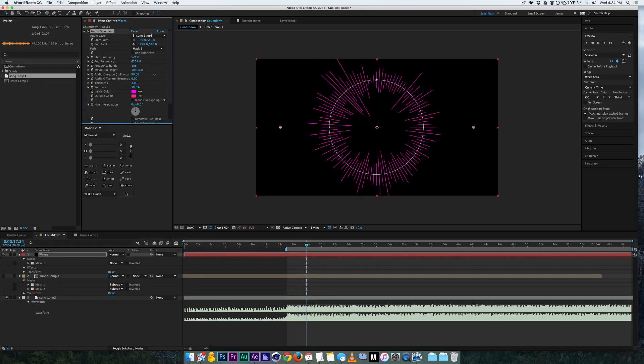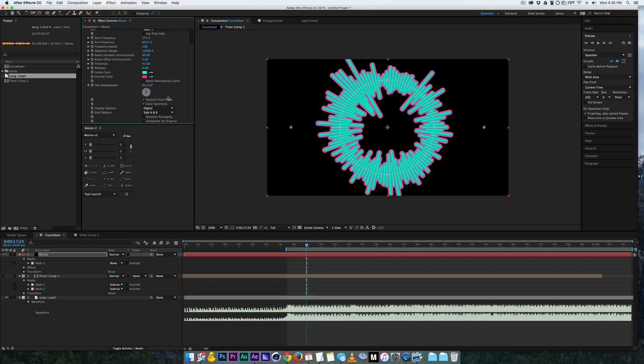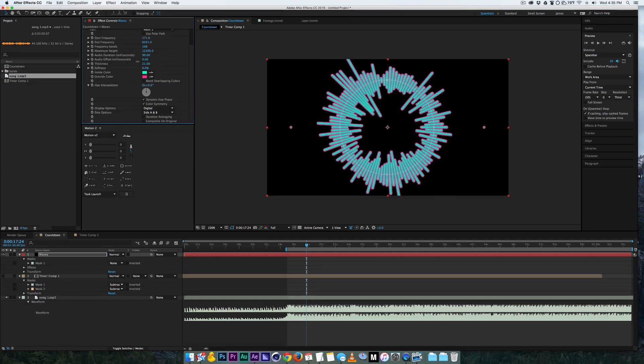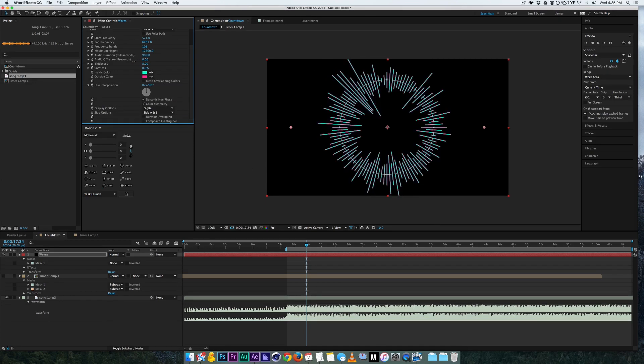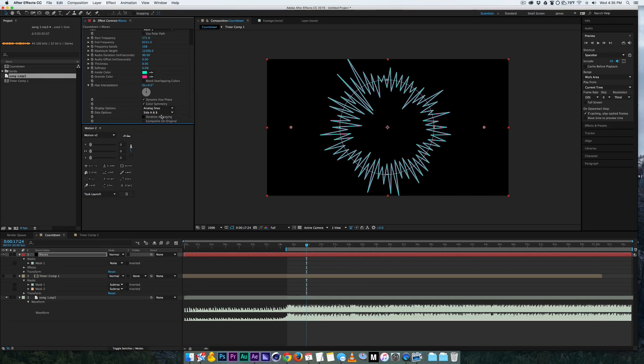Cool thing is that you can change the type of waveform it shows. So for right now I have digital, you can change it to lines that are connected or dots that are kind of separated.